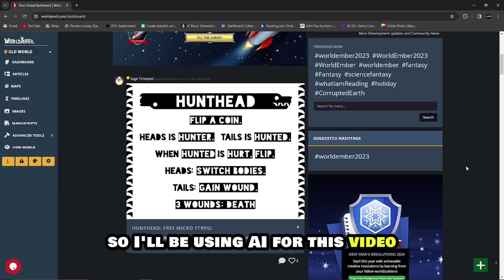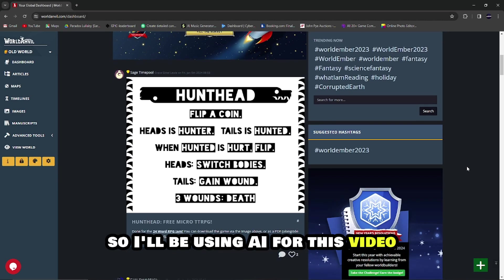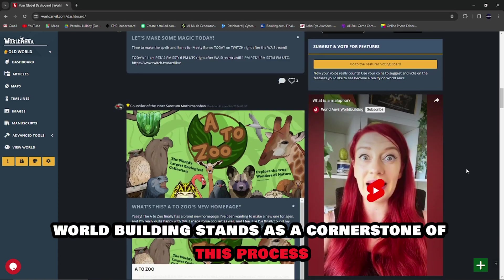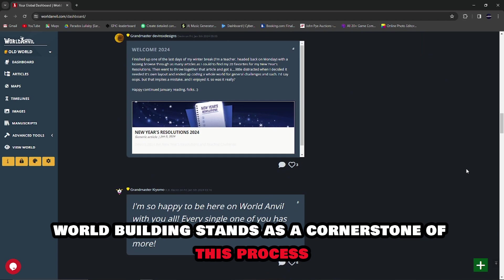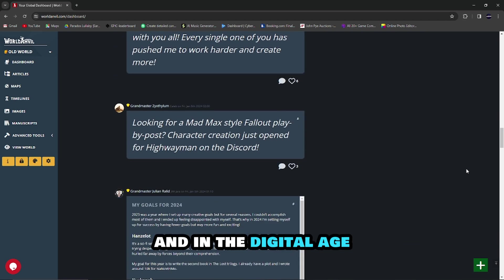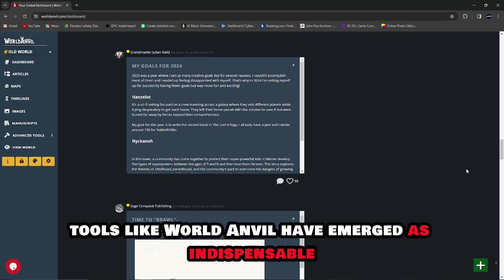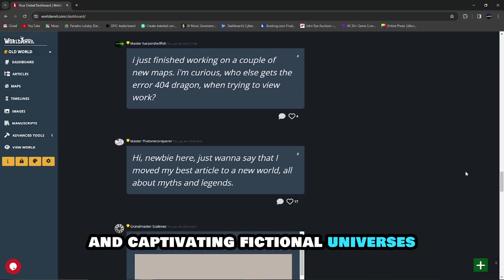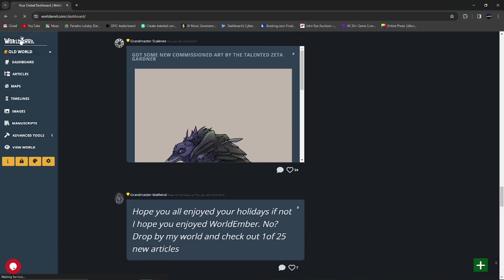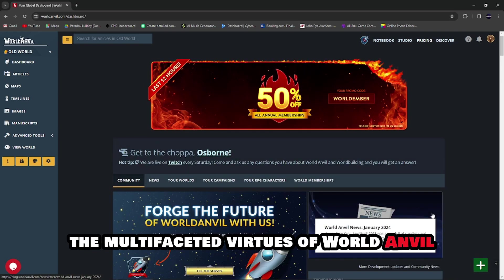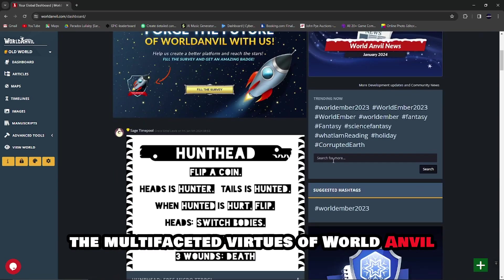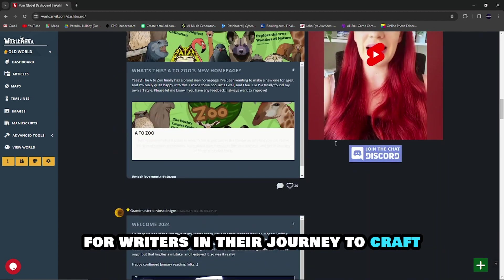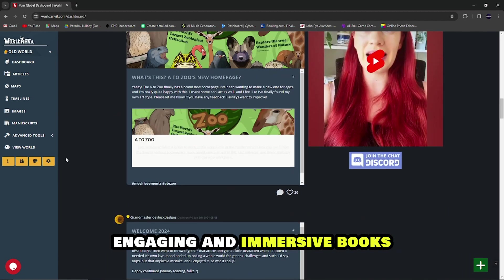My voice is still rough, so I'll be using AI for this video. I hope you enjoy. World building stands as a cornerstone of this process, and in the digital age, tools like World Anvil have emerged as indispensable aids for authors seeking to create intricate and captivating fictional universes. This video will explore the multifaceted virtues of World Anvil, illustrating why it stands as a premier tool for writers in their journey to craft engaging and immersive books.